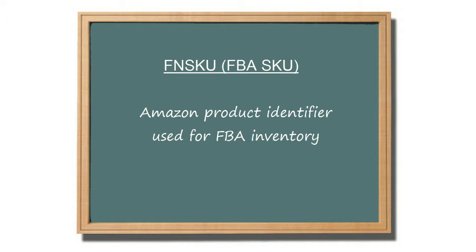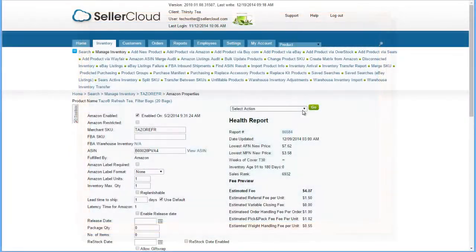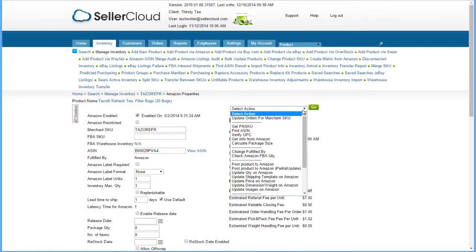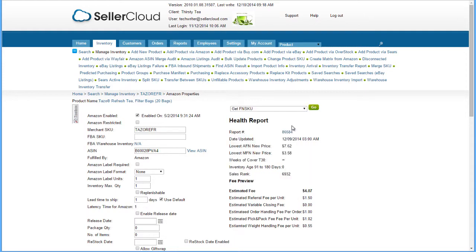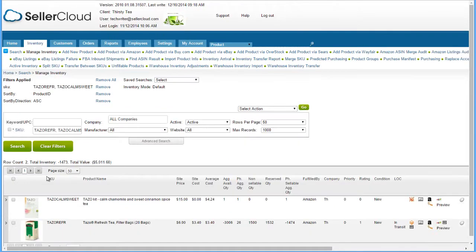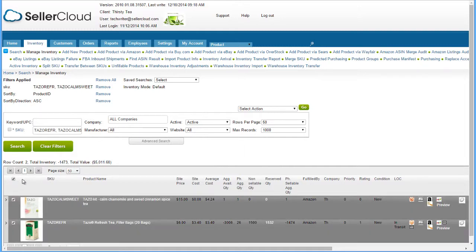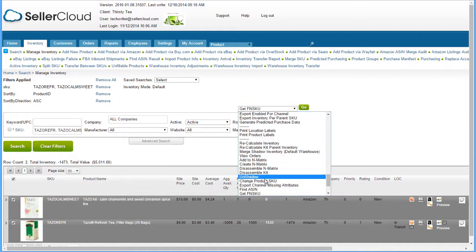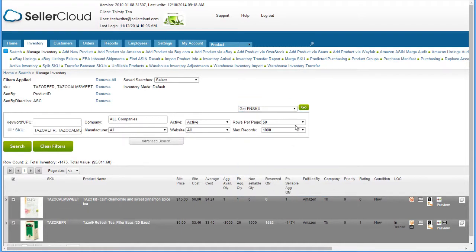After the products are in the FBA inventory, you will be able to retrieve the FN SKU, which is required for creating FBA inbound shipments. The FN SKU or FBA SKU is an Amazon product identifier that Amazon uses for FBA inventory. Open the Action menu on the Amazon Properties page and select the action Get FN SKU. You can also retrieve the FN SKUs in bulk by selecting the products on the Manage Inventory page and selecting Get FN SKU from the Action menu.